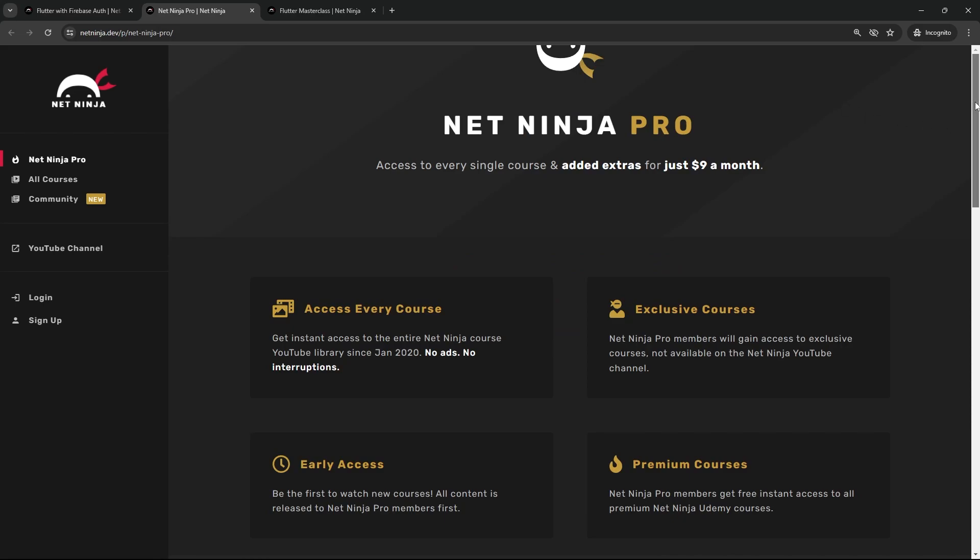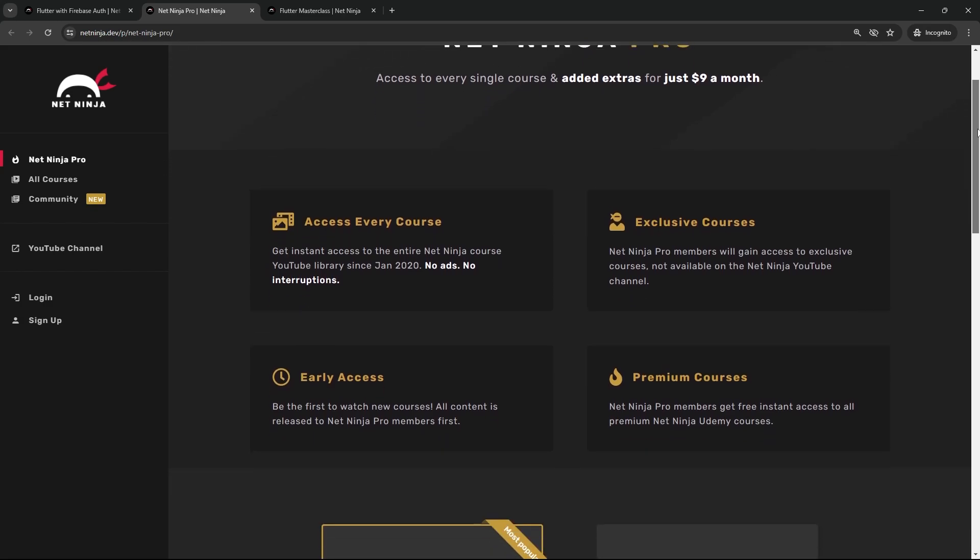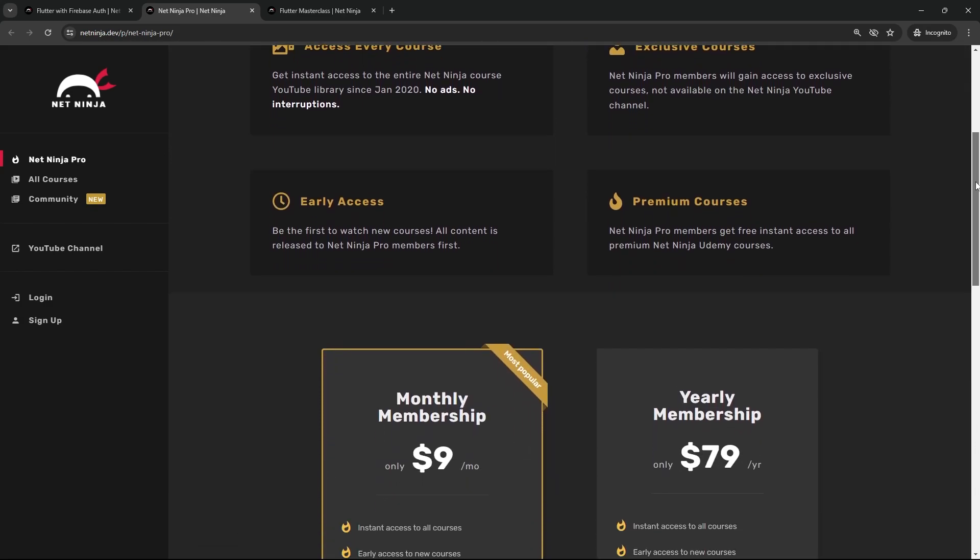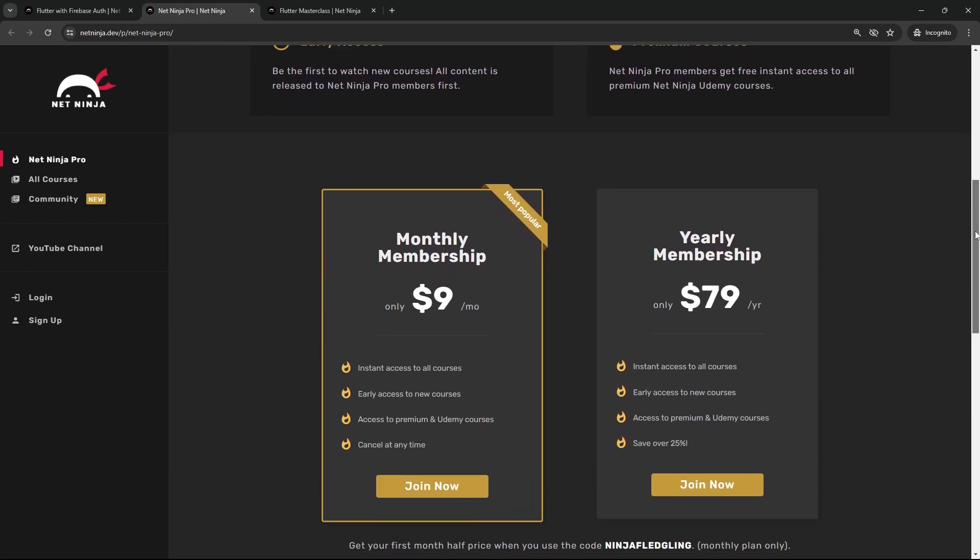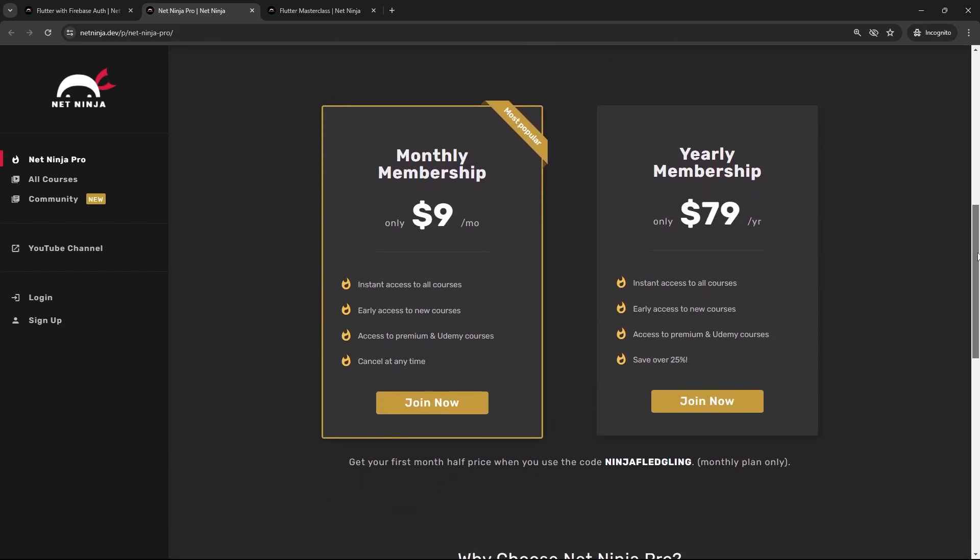If you're not a Net Ninja Pro member and you want to sign up, you can do so from this page, which I'll also leave the link to. It's just nine dollars a month for the entire course library, including all of the premium and masterclass courses not found anywhere else. The first month is half price when you use this promo code right here.